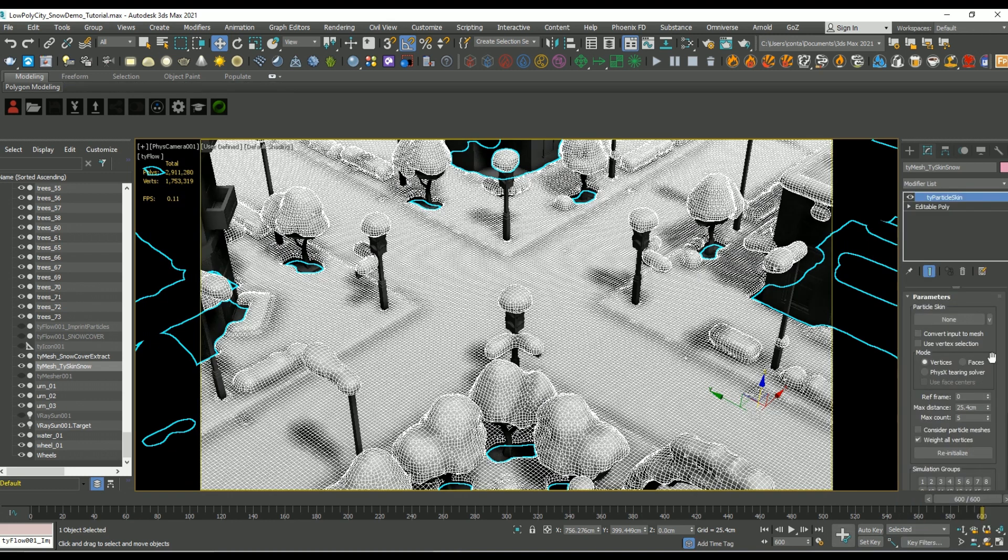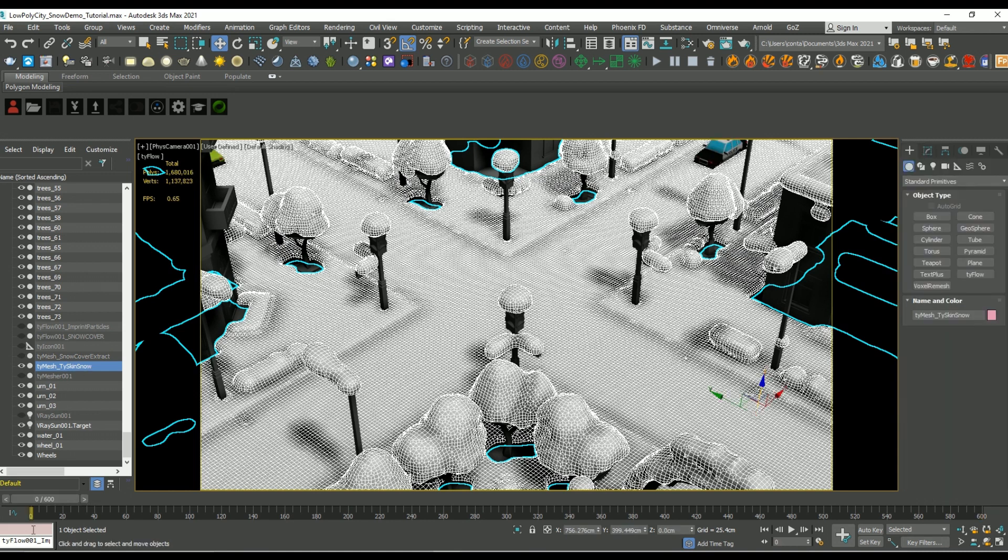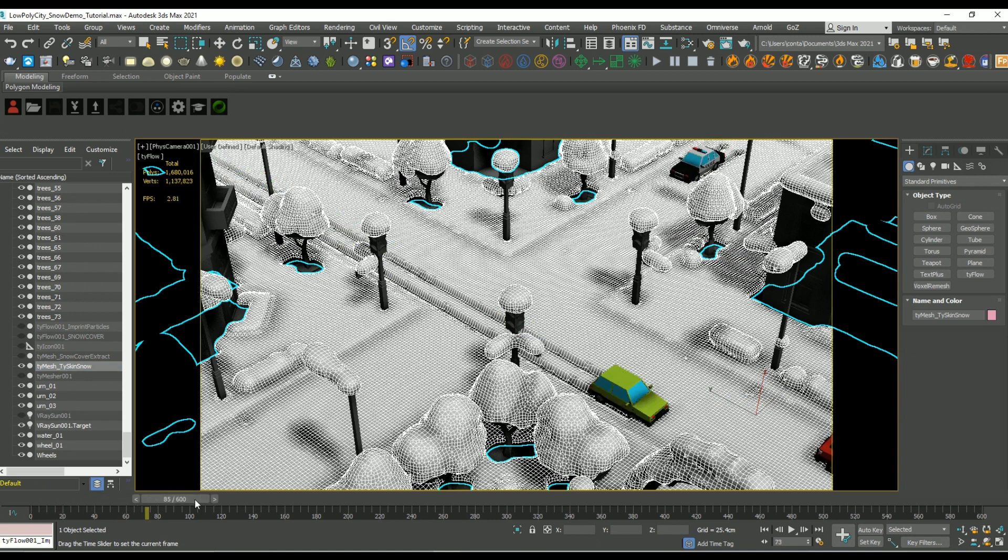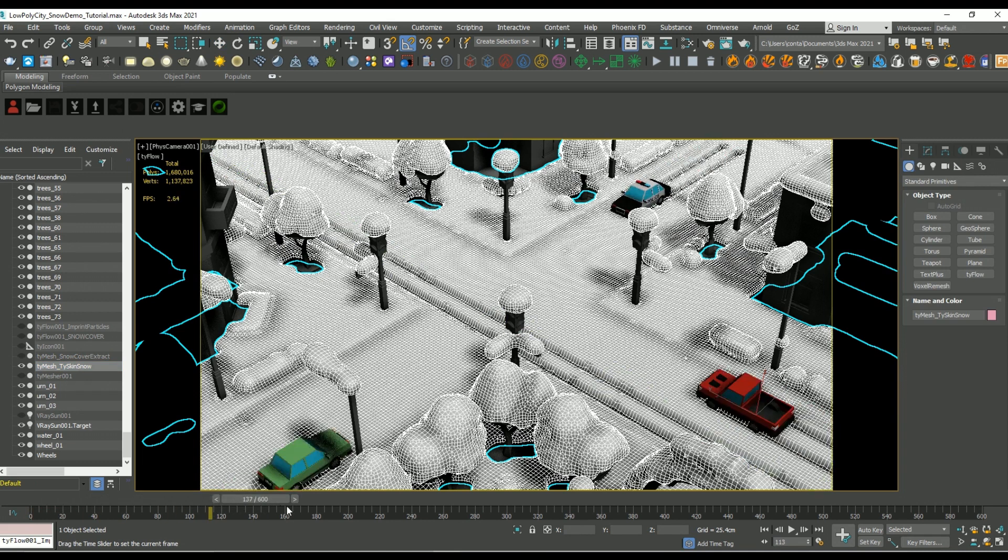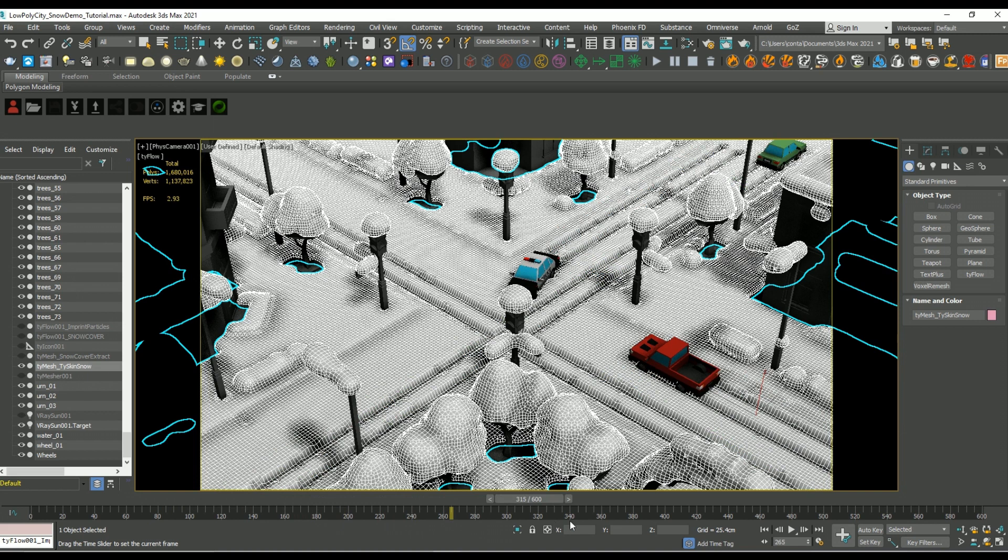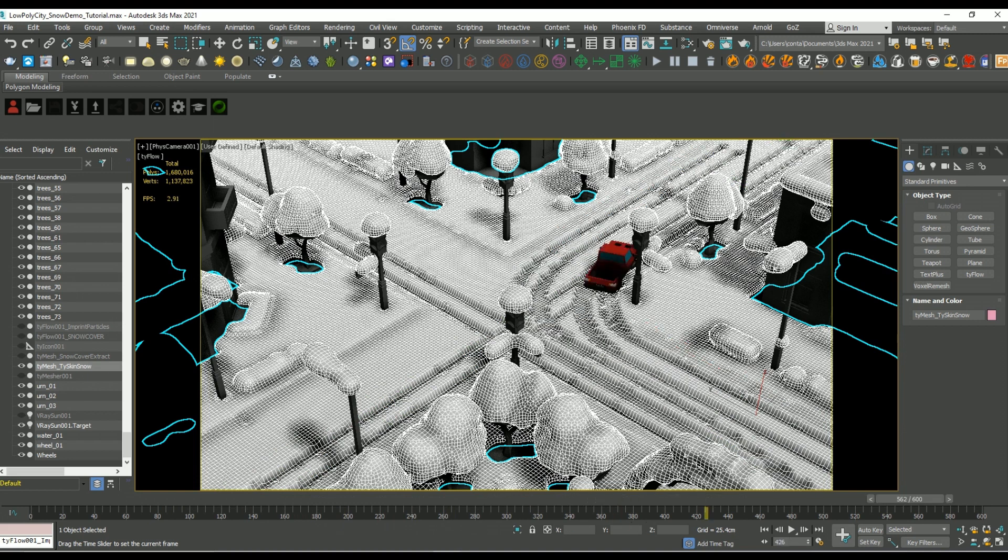So because in our simulation the particles perfectly align or match our object that we're skinning it to, it allows the mesh to perfectly follow the movement of those particles. So that's why the deformation matches the tires correctly and looks good.